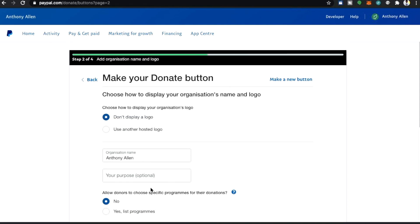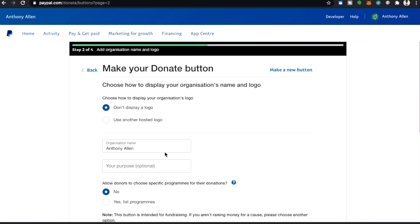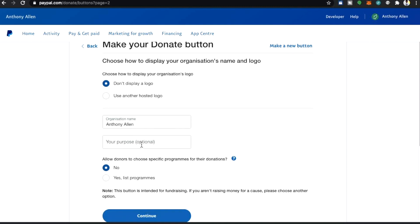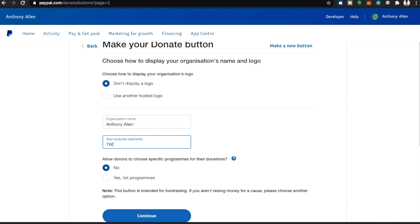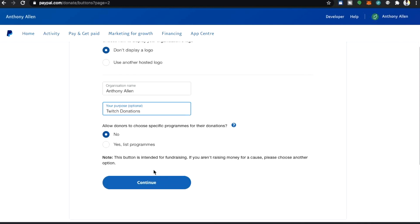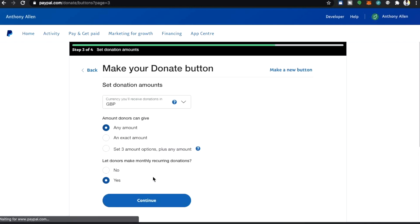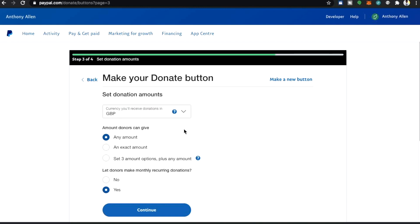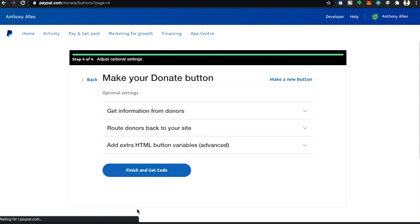From here we're going to select continue which will bring us to the next page where we give the purpose of the donation. I'm going to type in Twitch donations. Of course you can type in whatever you like. If maybe you want to type in the purpose that you're actually accepting donations from Twitch on your Twitch followers. Here we're just going to select continue.